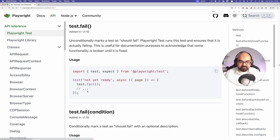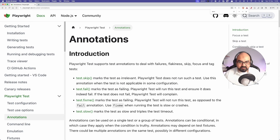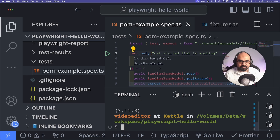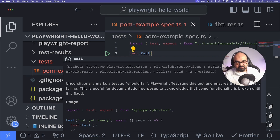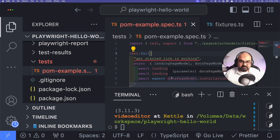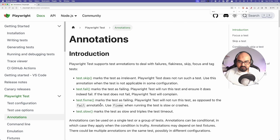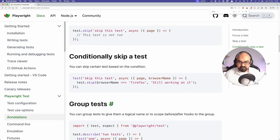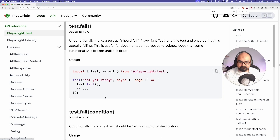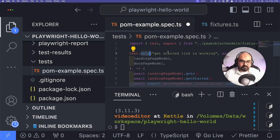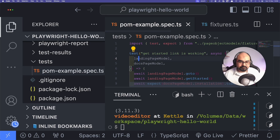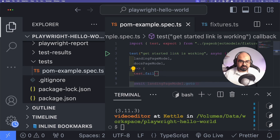Now let's look at `.fail`. It marks the test as failing — it shows that the test does indeed fail. We know this test passes, so I'm going to add `test.fail()` inside the test. The usage is: you add `test.fail` inside the test body. I'll remove `.only` and add `test.fail`.